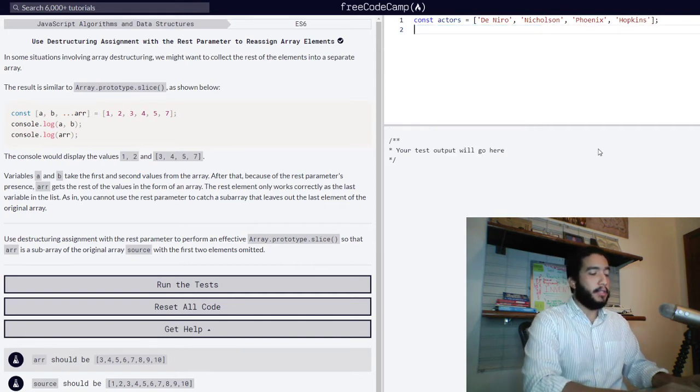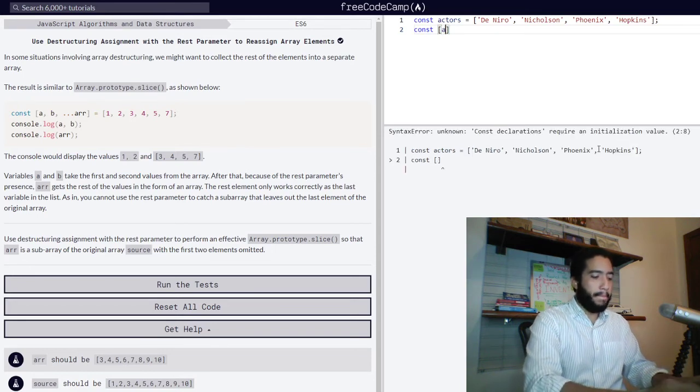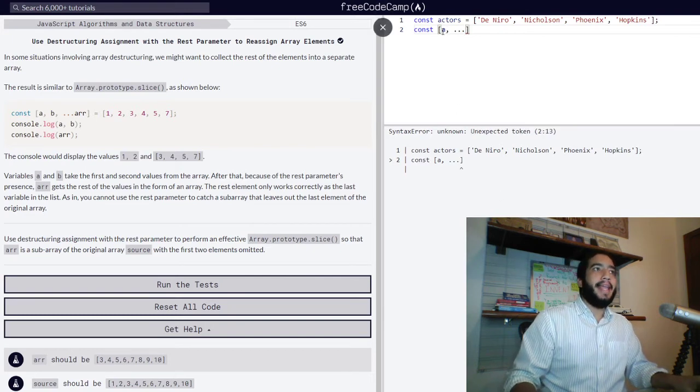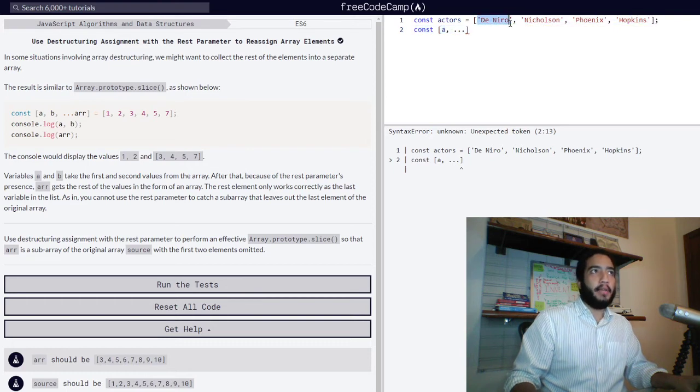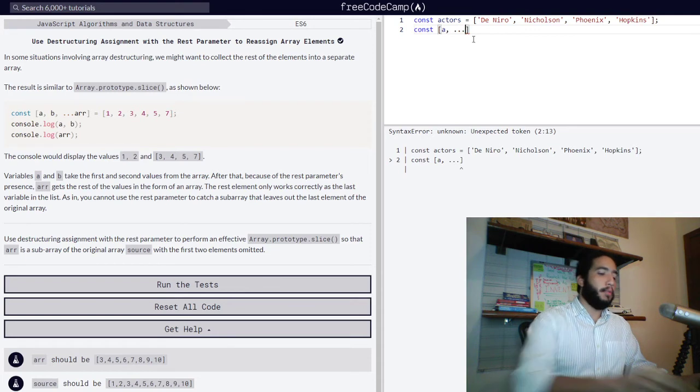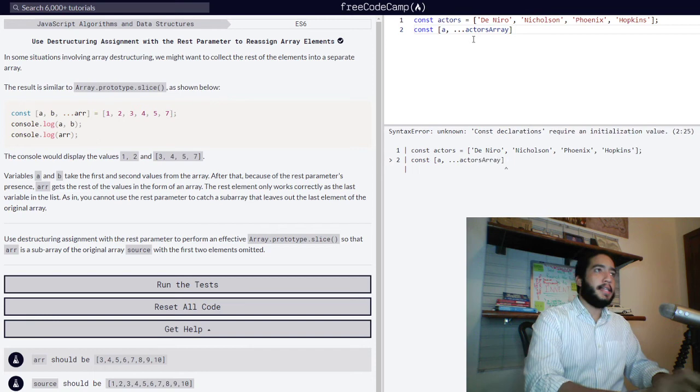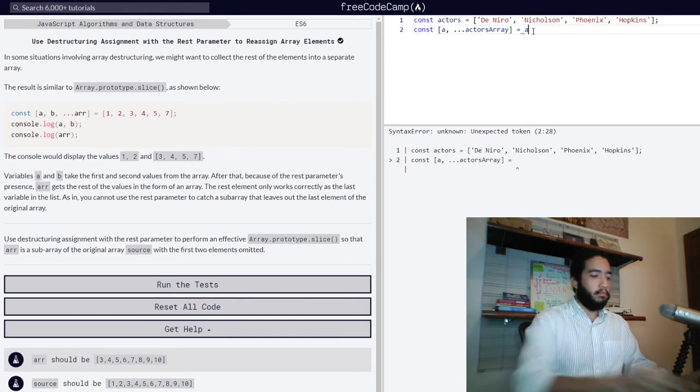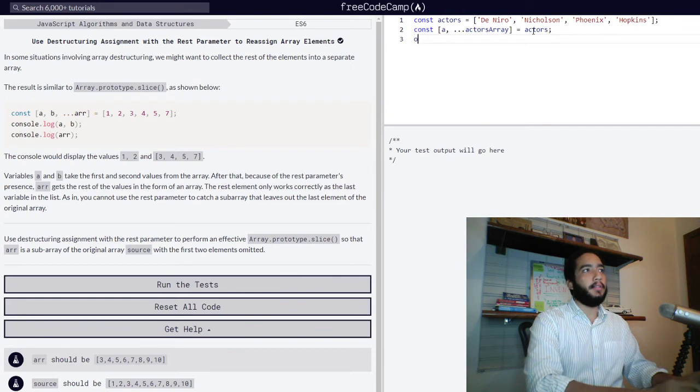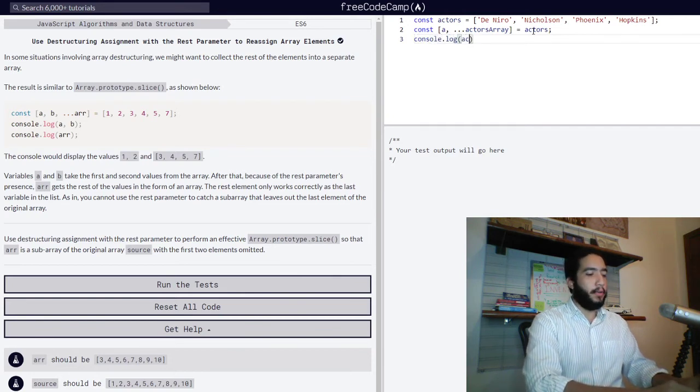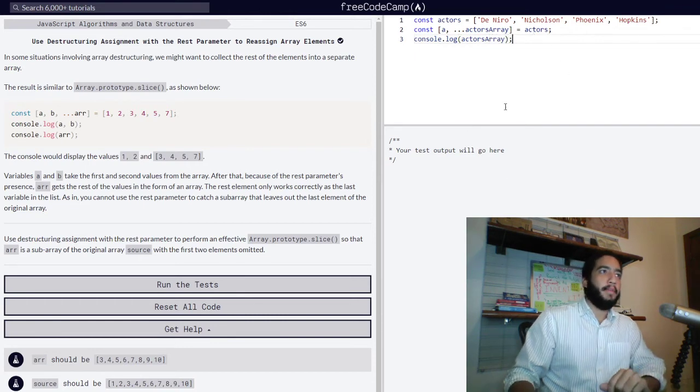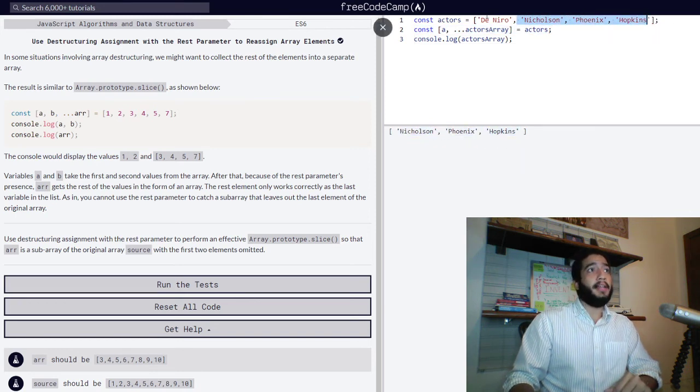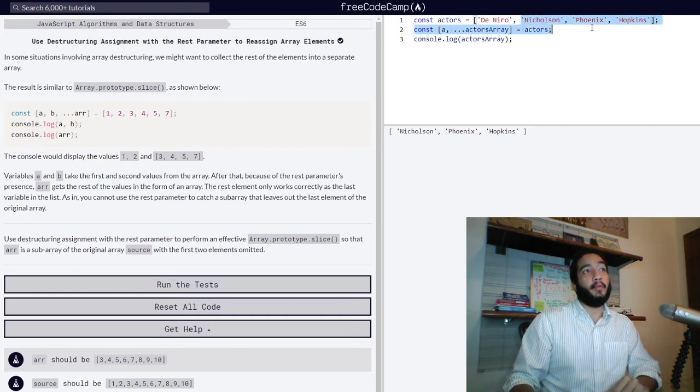Let's set variable A, which would contain the value of De Niro when referring to the actors array. Let's call the remainder of our values actors array and use our assignment operator to refer to our original actors array. Let's just simply type out actors. And then if we go into the console, console log actors array, we will see that we get our three values in our array, leaving out De Niro. We skipped our first and got the remaining three.